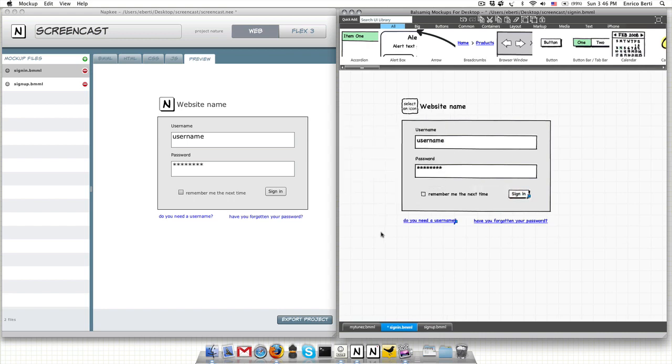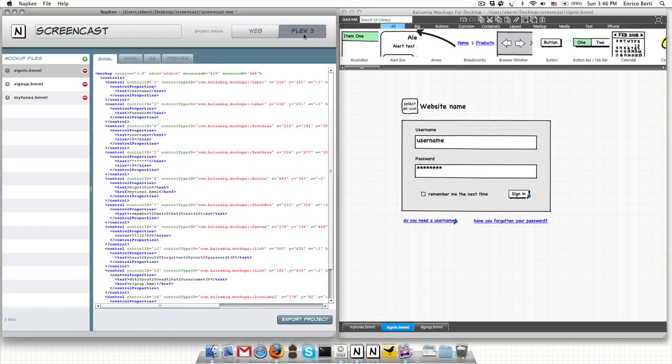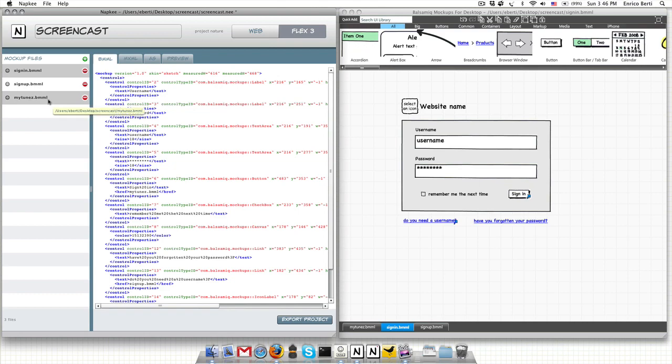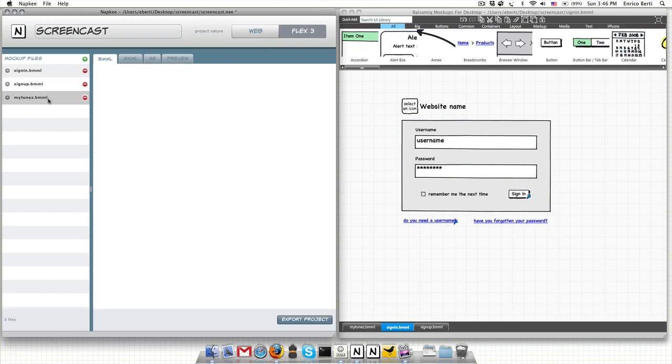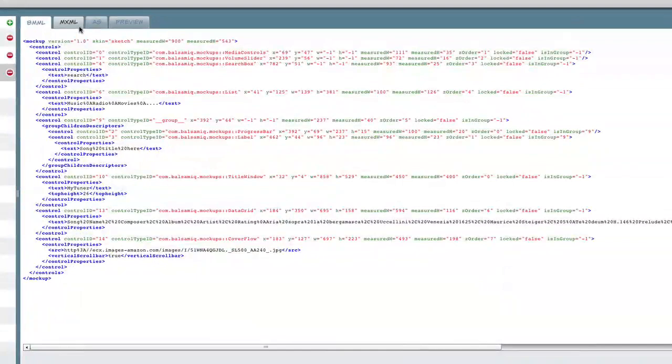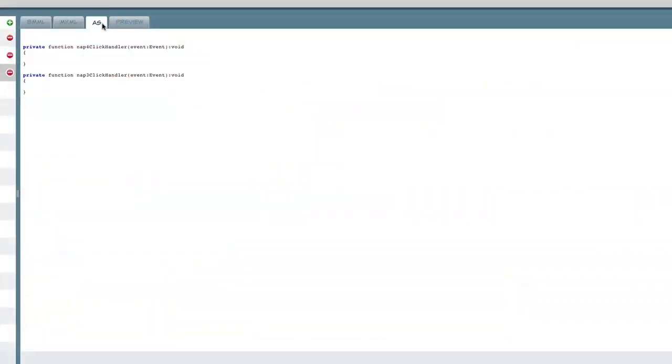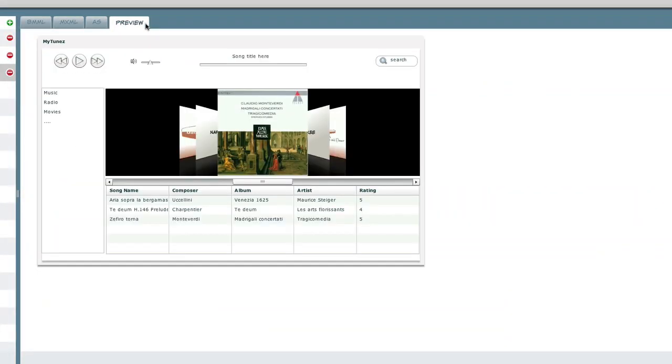I save on Balsamic Mockups and as you can see the file is automatically imported to Napki. Now I switch to the Flex 3 nature so you can also see that part. Let's click on the MyTunes file. Here you can see the MXML and the ActionScript tabs in the preview that already includes some advanced controls such as CoverFlow or DataGrid.